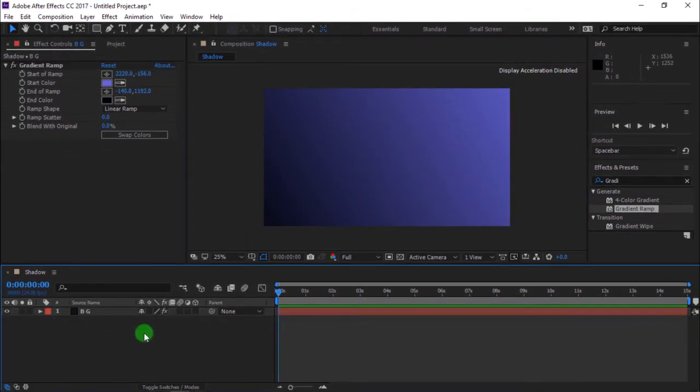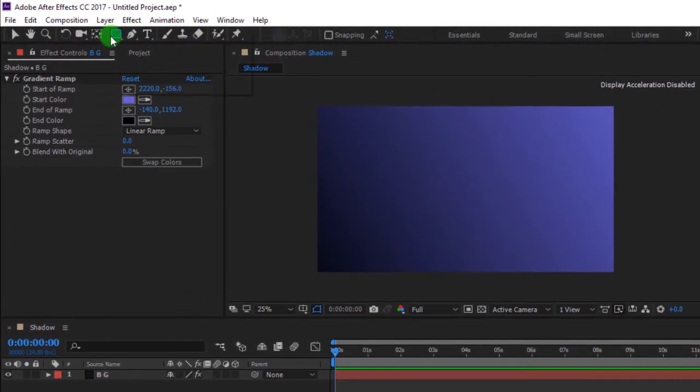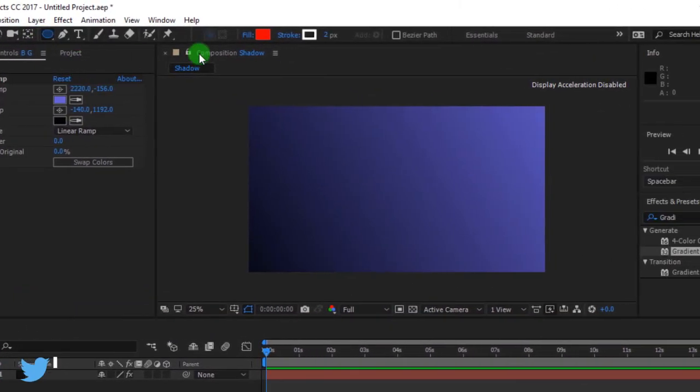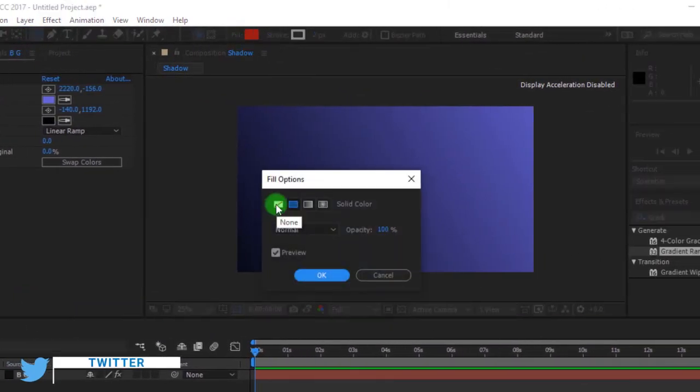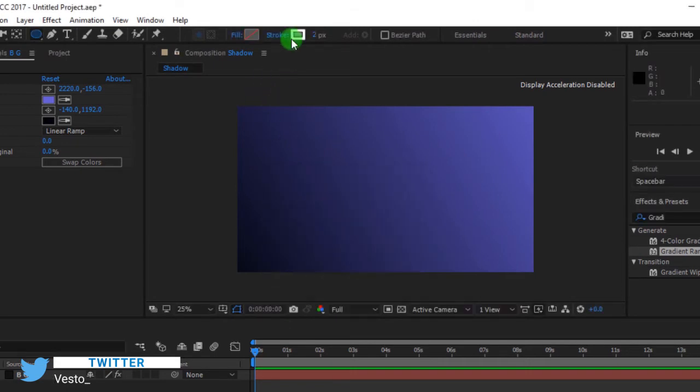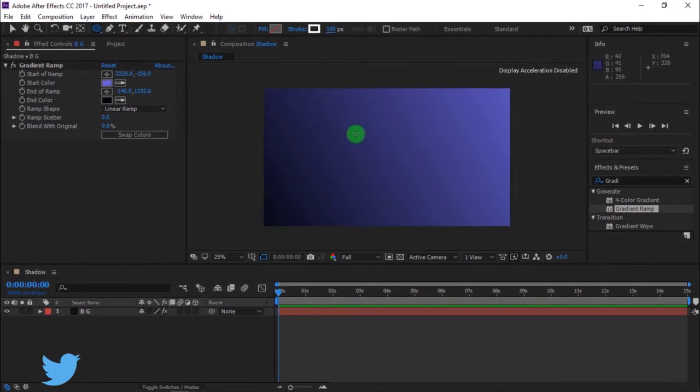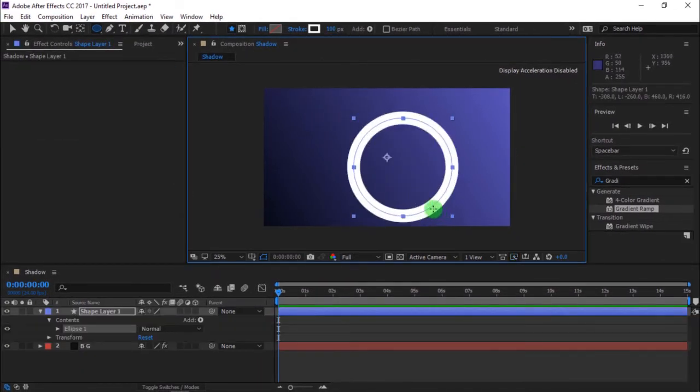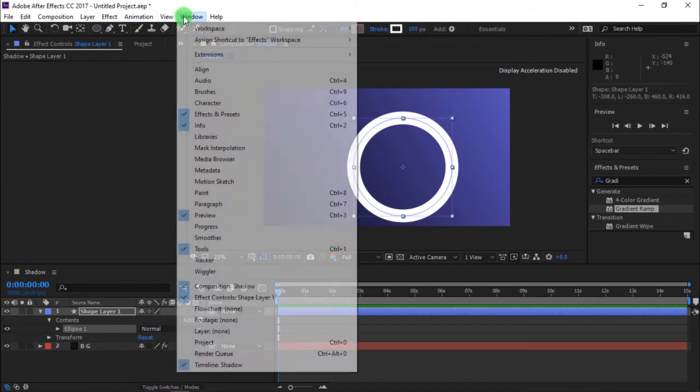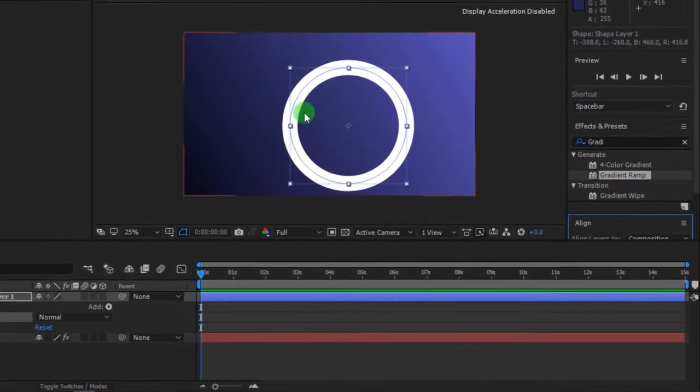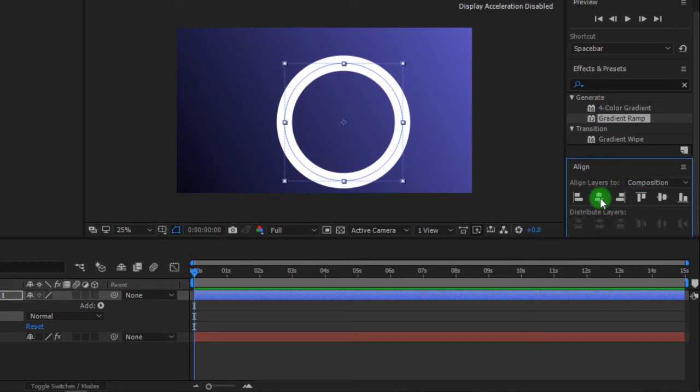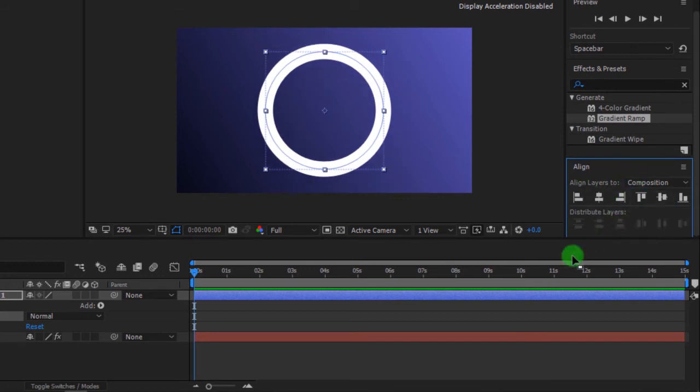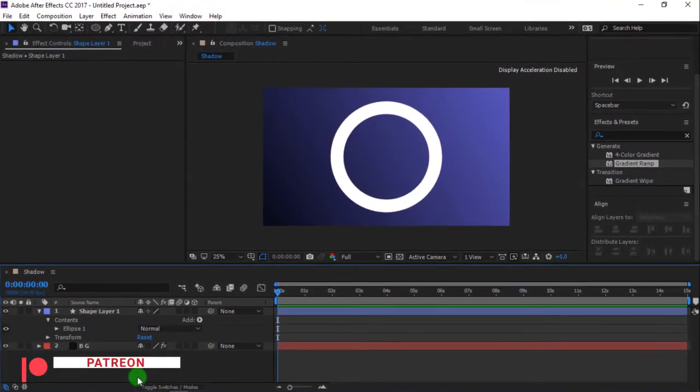Select ellipse tool. Change fill options to none. Now, change stroke width to 40 pixels. Hold shift to keep perfect proportion and draw ellipse. Go to windows and select align. Select horizontal center alignment and vertical center alignment to align the shape to the center of the composition.